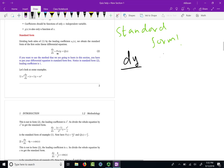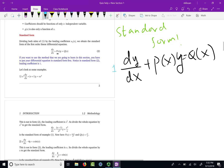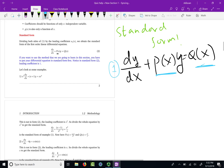Standard form is very simple. Your first order linear differential equation should look like what I write here. Standard form means the coefficient of dy/dx is 1. The coefficient of y is only a function of x, which we call p. The right-hand side function is also only a function of x, and we call it q. So the standard form for a linear differential equation requires the coefficient of the derivative to be 1.